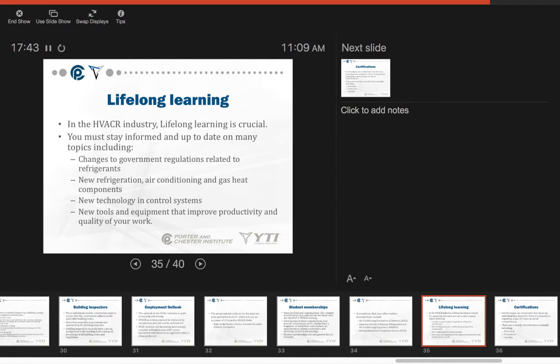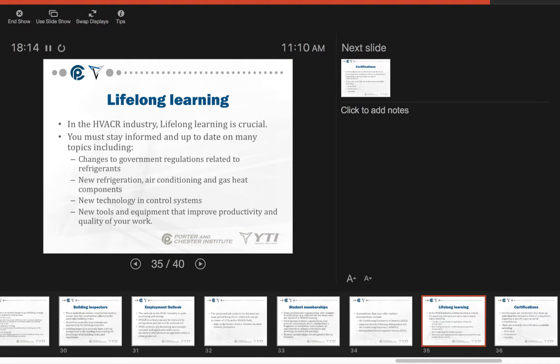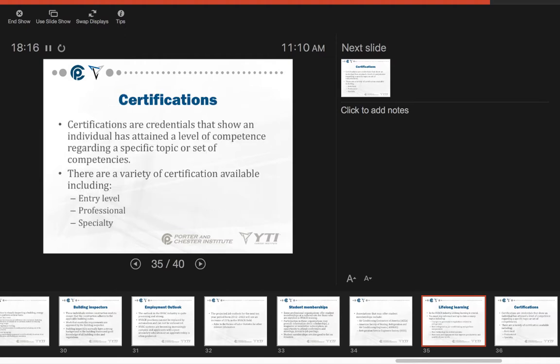In the HVAC industry, lifelong learning is crucial. Do not allow yourself to get out of date. Do not allow the incoming guys and gals into the field to know more than you do. You must stay informed and up-to-date on many topics, including changes to government regulations relating to refrigerants, new refrigeration and air conditioning and gas heat components, new technology and control systems, and new tools and equipment that improve productivity and the quality of your work.